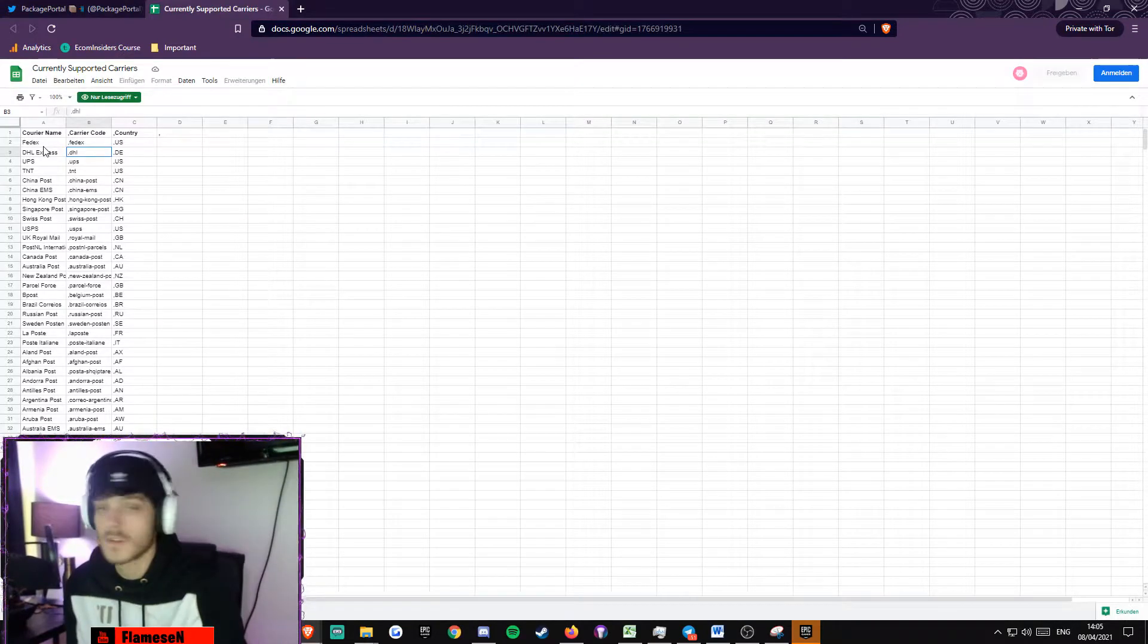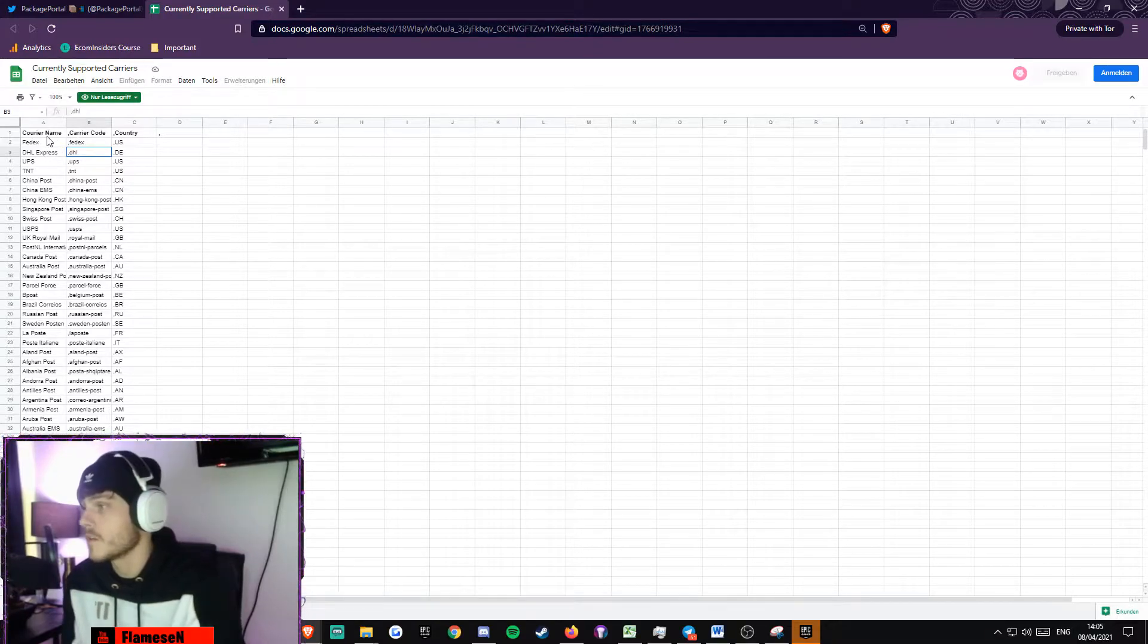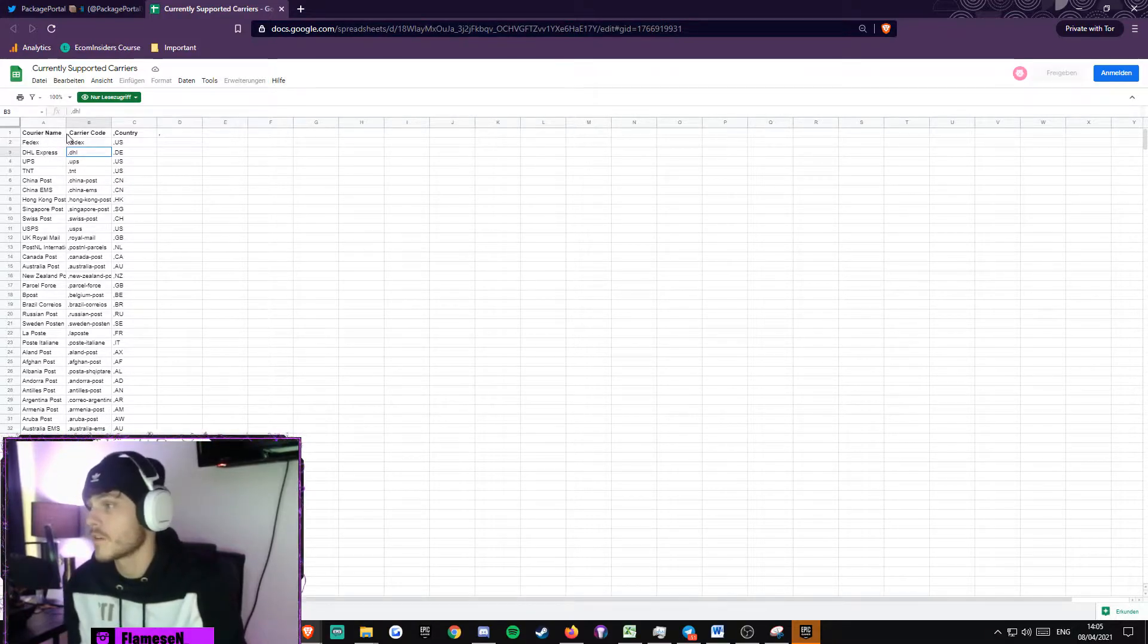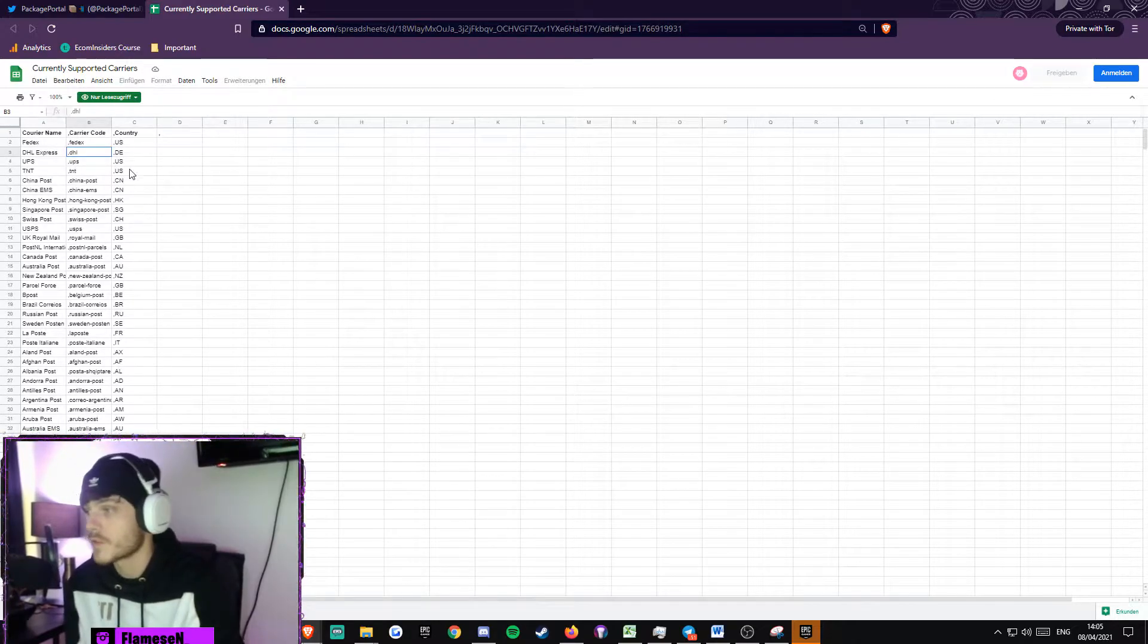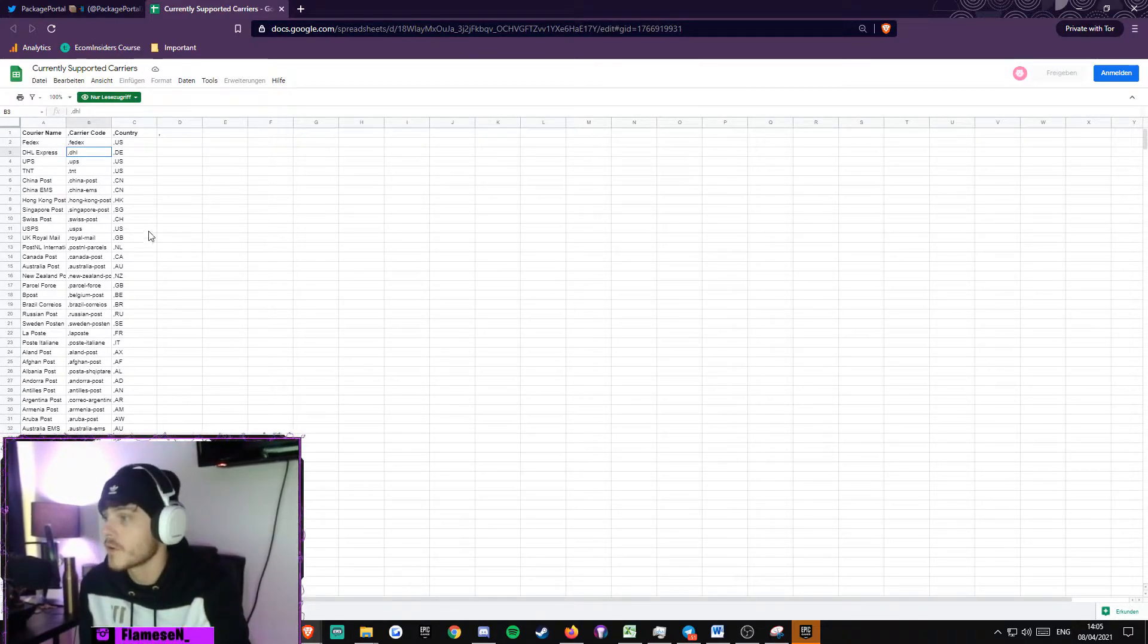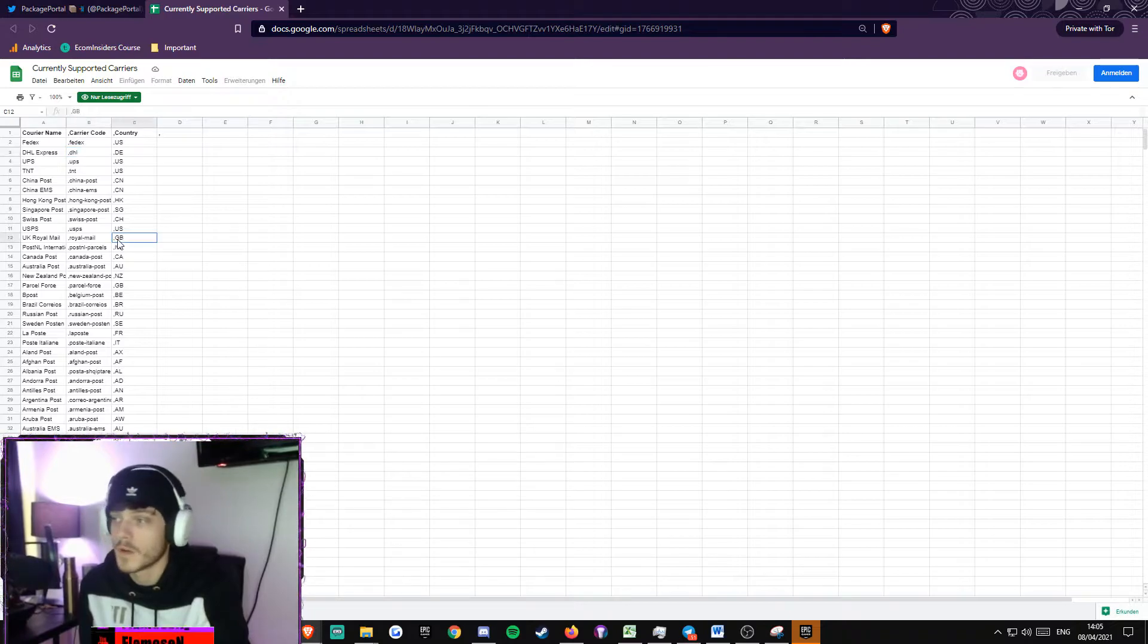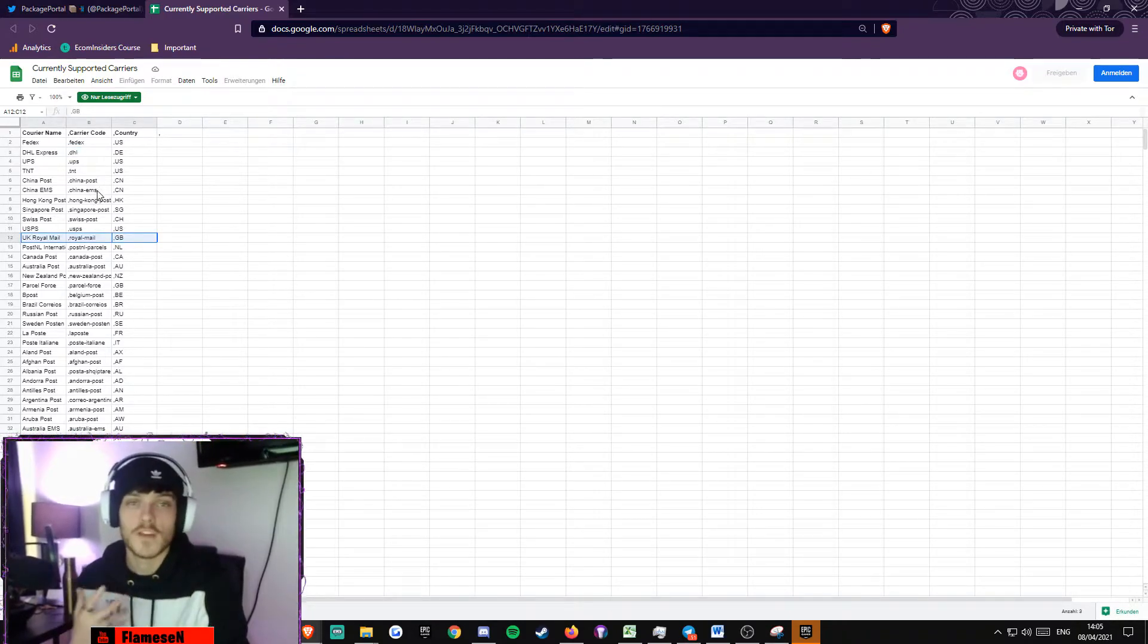Let's come over to the Google Docs. It's pretty easy. You can see the courier name, the courier code, and the country. You just need to search through and filter. Like here we go: Great Britain, UK, Royal Mail. That's great news for me.